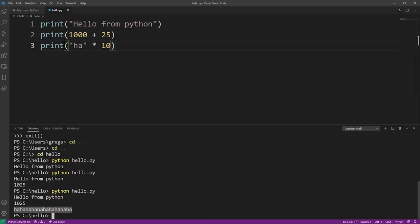You cannot do this in JavaScript, for example. But this is one of my favorite features in Python.